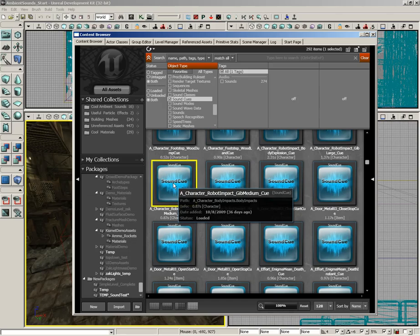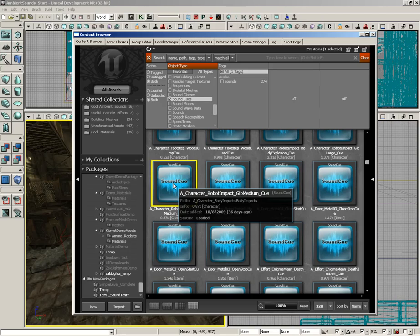That's because we have several different actual sound waves that are being combined together randomly, so that every time the engine called on the sound cue to play, we'd get a different one. That's only one example of how sound cues can be very, very powerful.